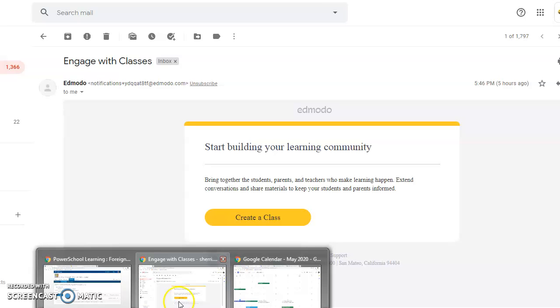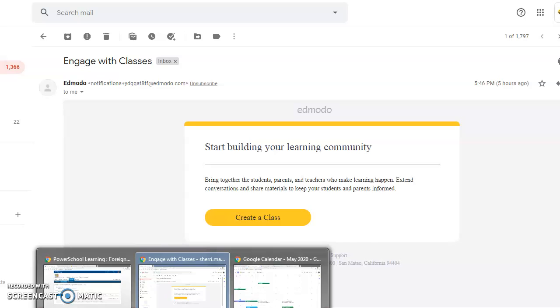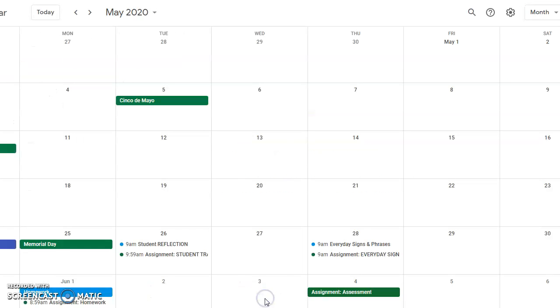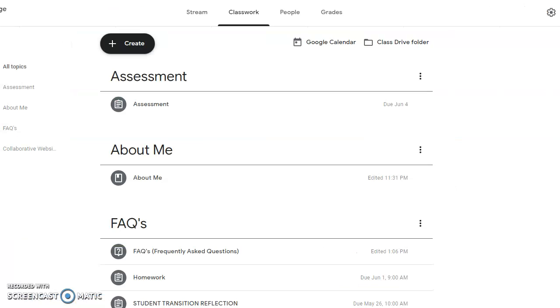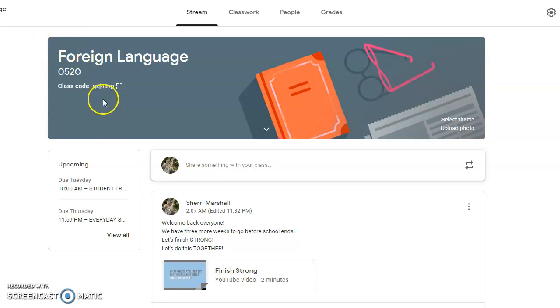Hello, my name is Sherry Marshall and I would like to go over the LMS. The first one I have is Google Classroom. In Google Classroom for foreign language, we have upcoming dates.